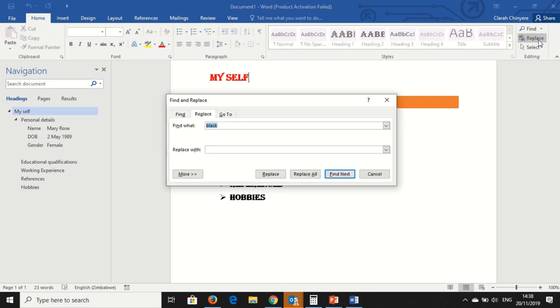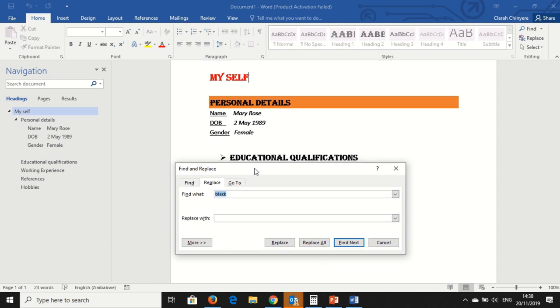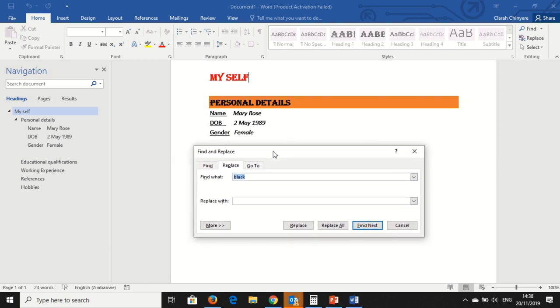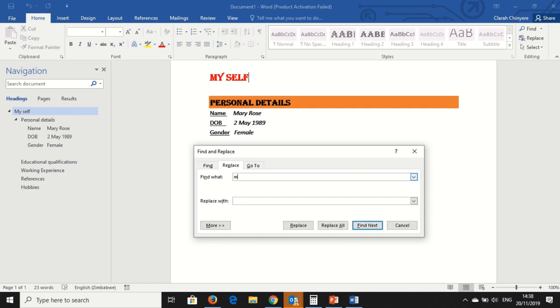Then on Replace, you want to replace, say you have found that you have written, you have taken the document, and you want to change your name from Mary. So I want to find Mary.